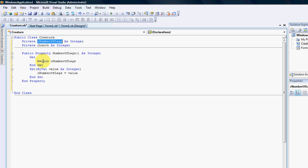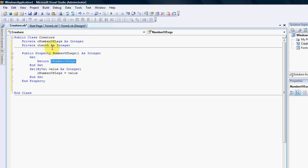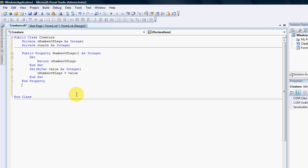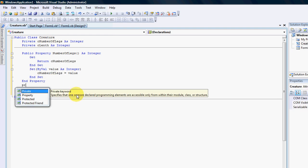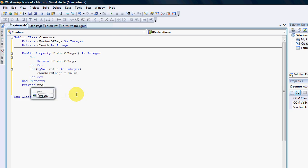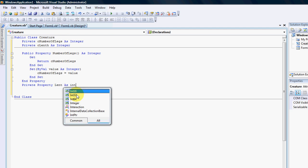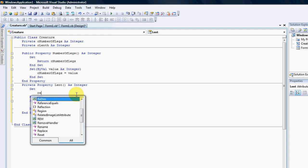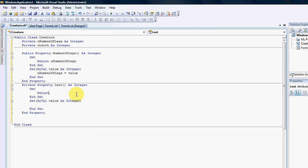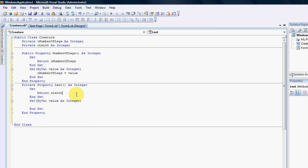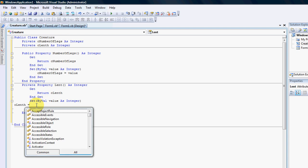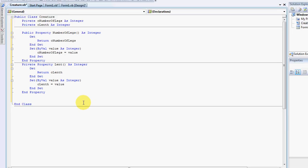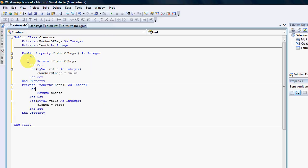And if I wanted to find out exactly how much the number of legs are, then the property would return the declaration. So I'm going to create another property, that's going to be private property for the length as an integer, that'll return the C length and C length will equal to the value.